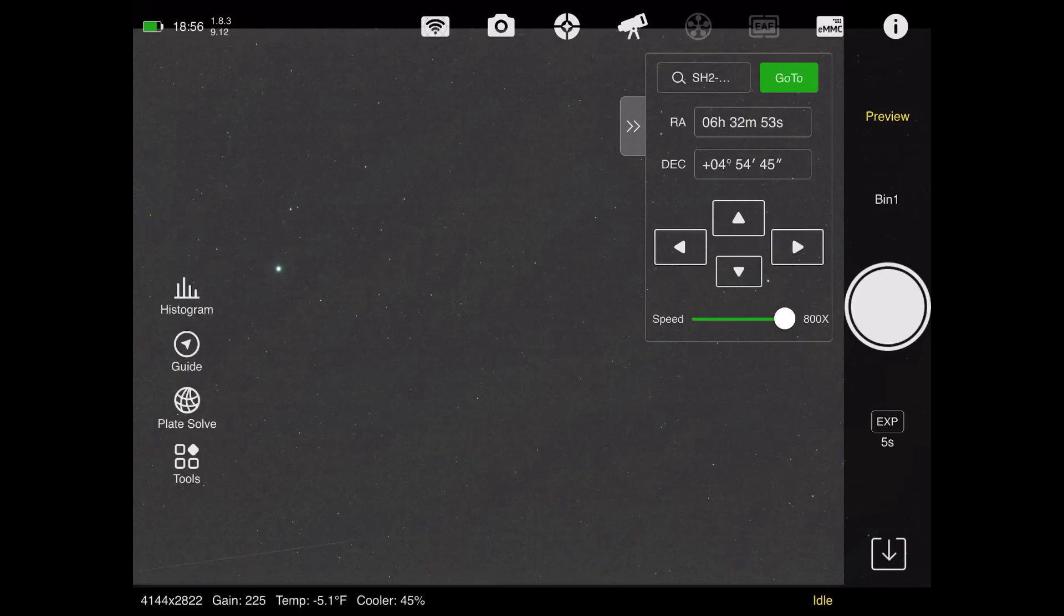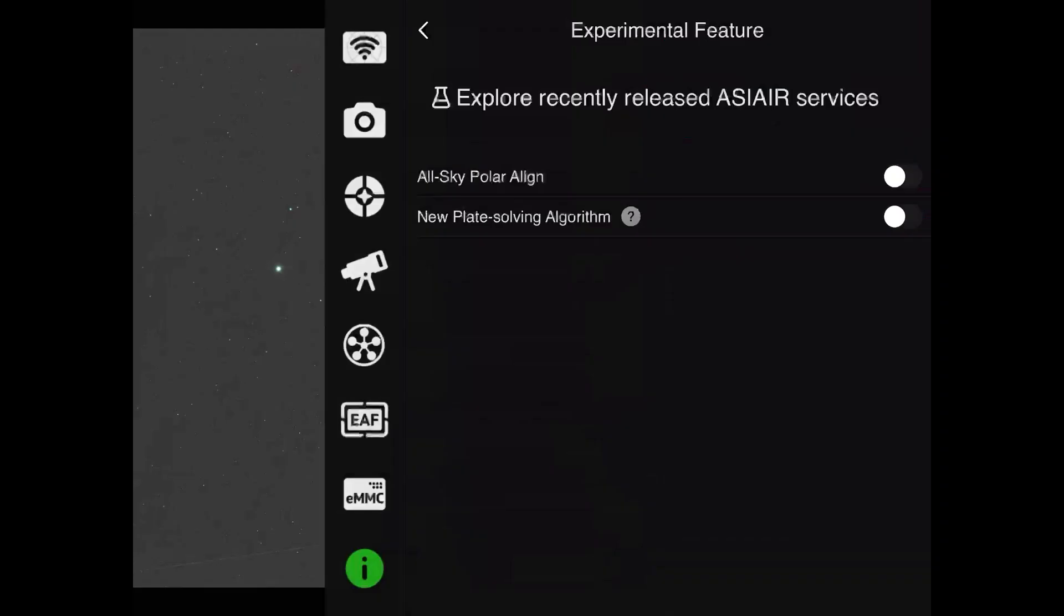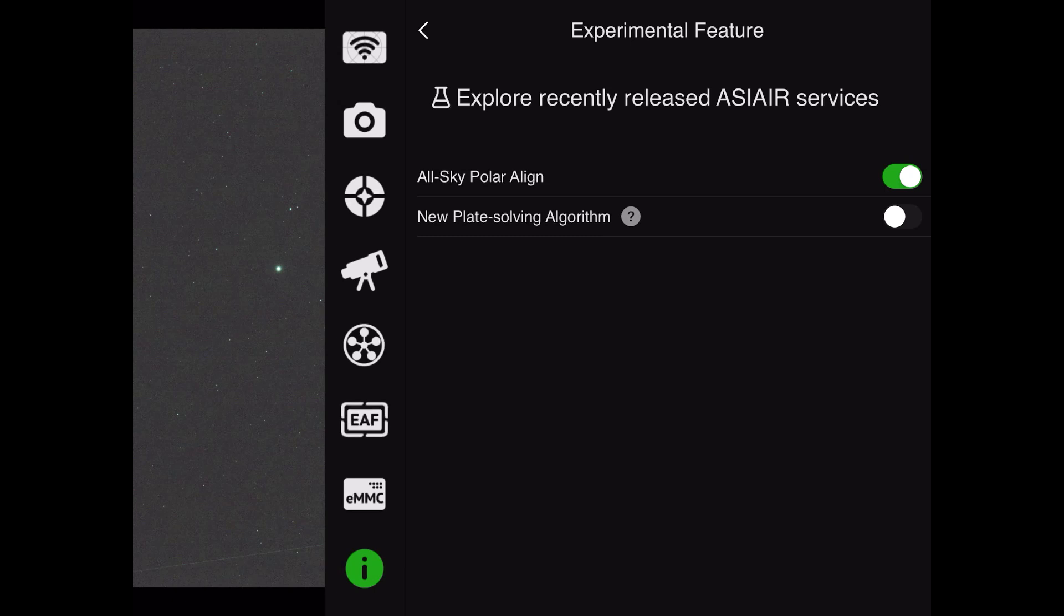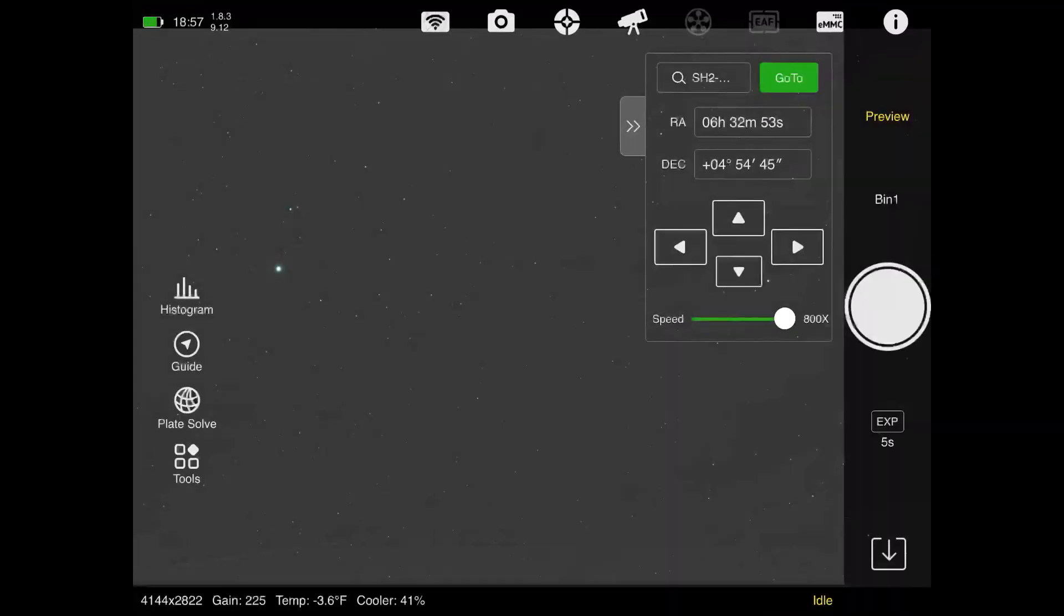If you want to give this new polar alignment method a try, you can start up your ASIAIR, click on the i button, and then look for experimental features. As of January 2022, this is where you'll find it. Once you click on experimental features, you should see it listed right here, all-sky polar align. And then when you turn on the little switch, your polar alignment software has automatically been converted. As a side note, if you ever want to get rid of it, you have to come back in here and turn off the switch. So we've already got that up and running. Now we can back out of this menu and then begin with our normal workflow.